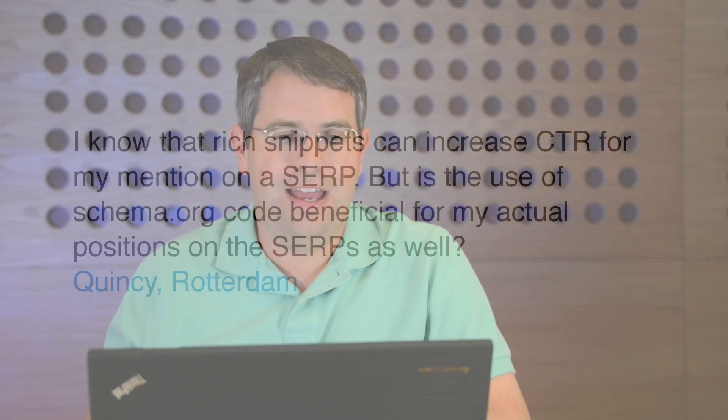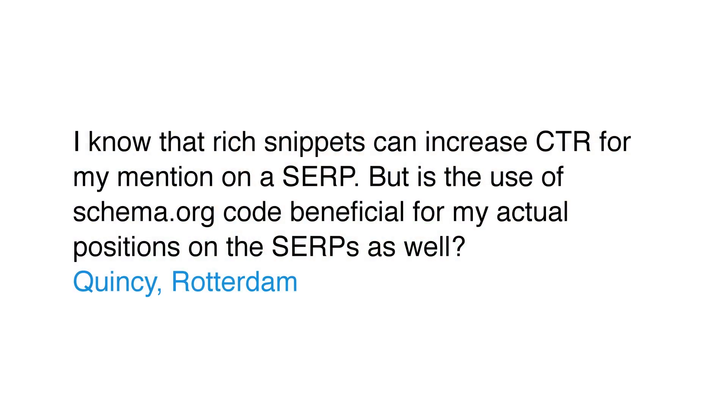Today's question comes from Quincy in Rotterdam. Quincy wants to know: I know that rich snippets can increase CTR for my mention on a SERP, but is the use of schema.org code beneficial for my actual positions on the SERPs as well?